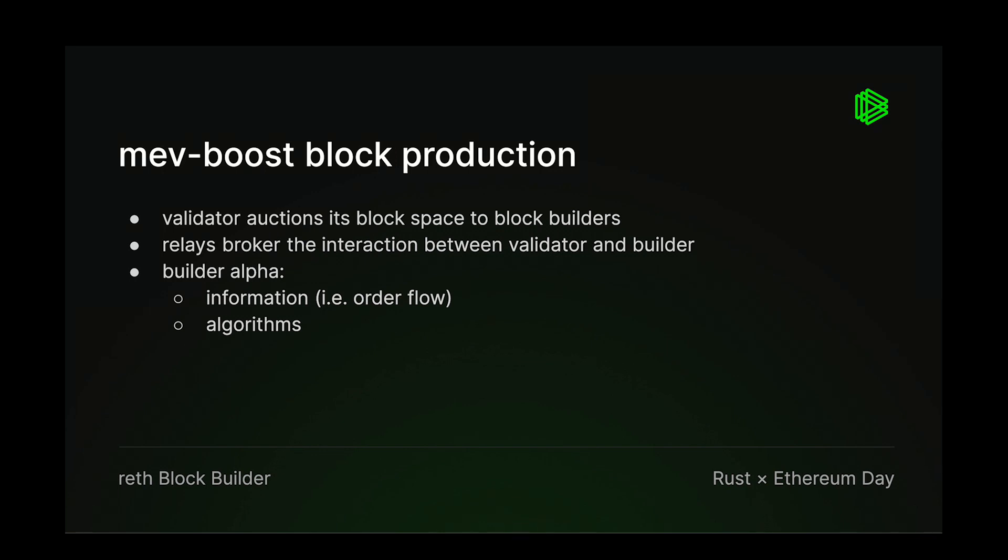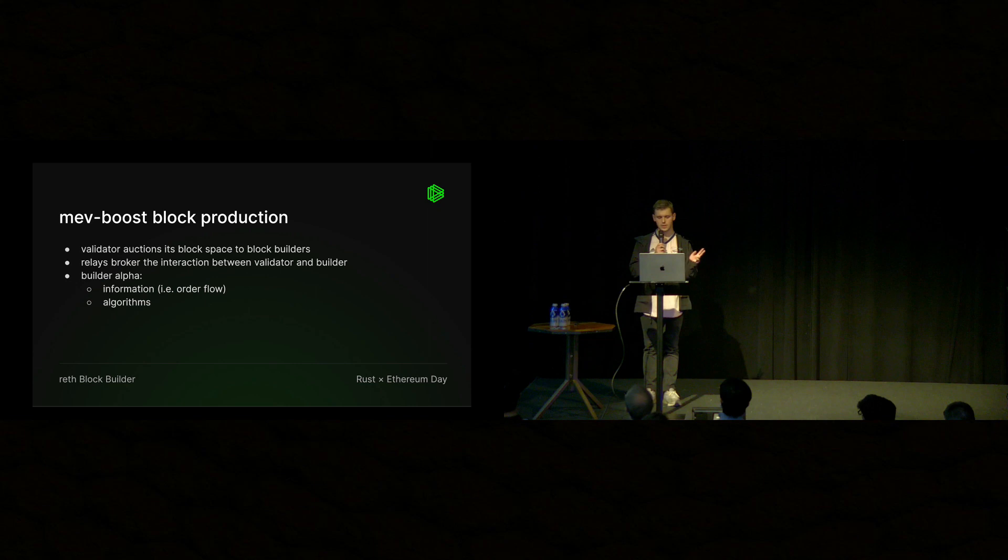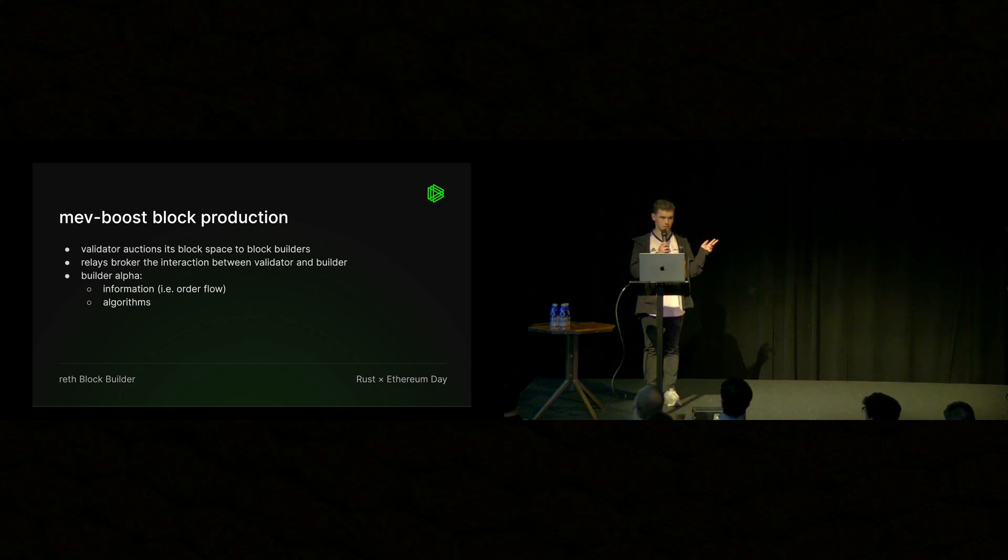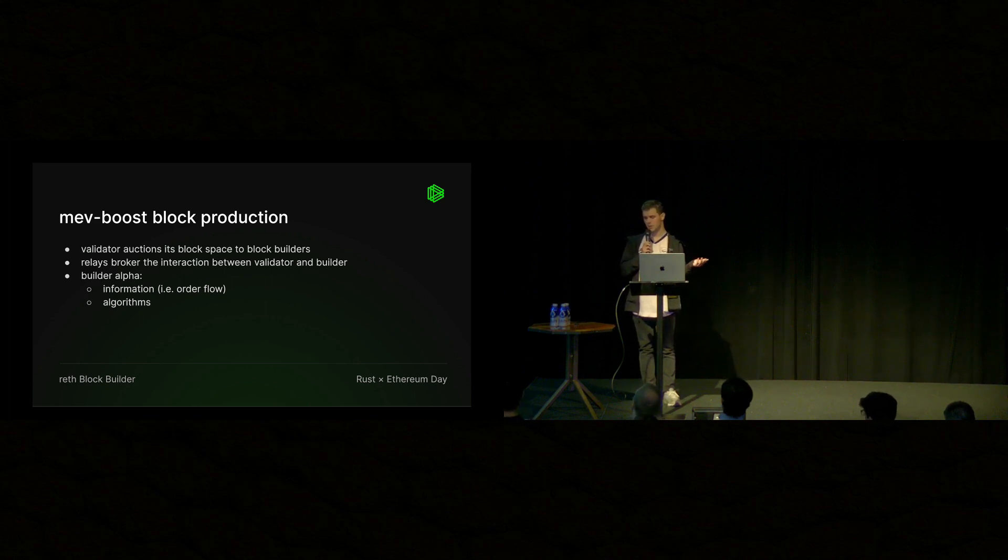So in MevBoost block production, validators auction their block space to this network of external builders. And relays broker this interaction between the validator and the builder. And both the validator and the builder rely on the relay to provide some guarantees about this exchange.